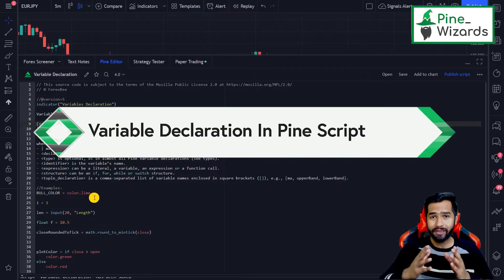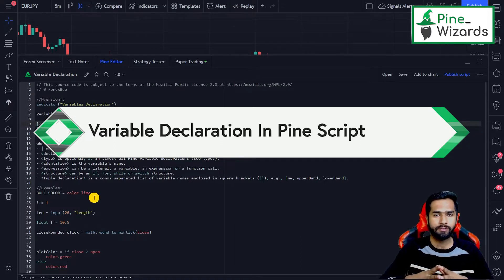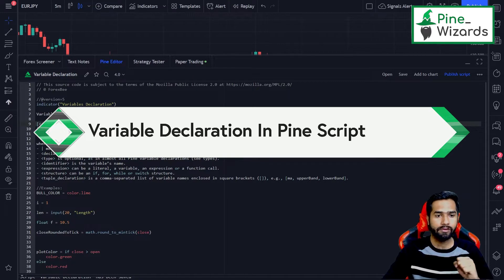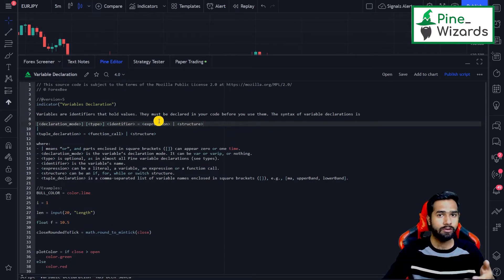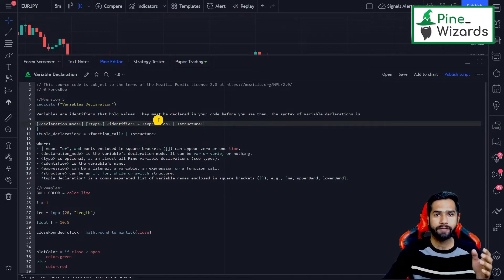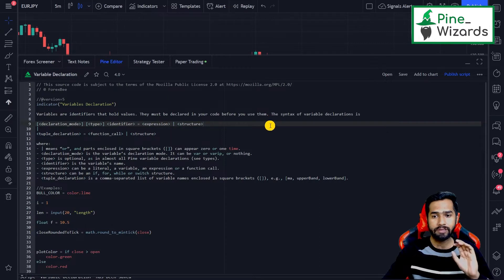Welcome back. Today we're going to talk about variable declaration in Pinescript. Variables are identifiers that hold values used inside your Pinescript code, and they must be declared in your code at the beginning or at any stage before they're used. Whenever you use an identifier, you have to define it and assign it a value first, and after that you can use it later in your code.